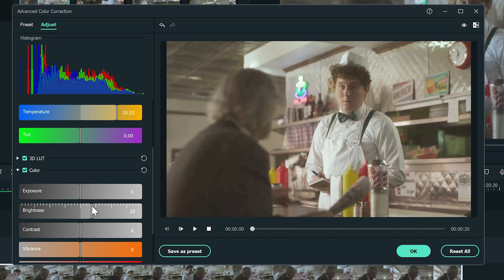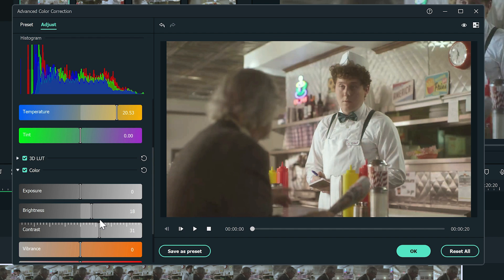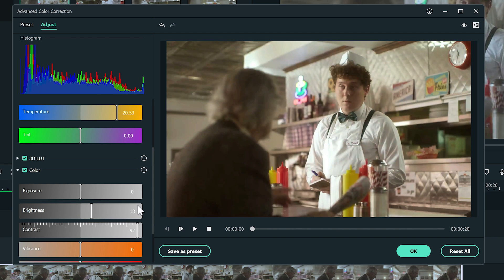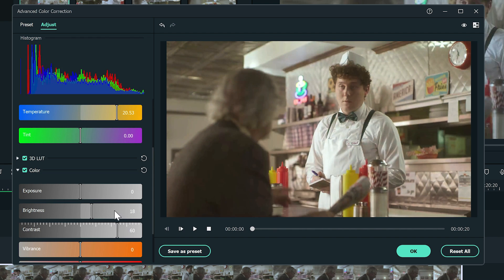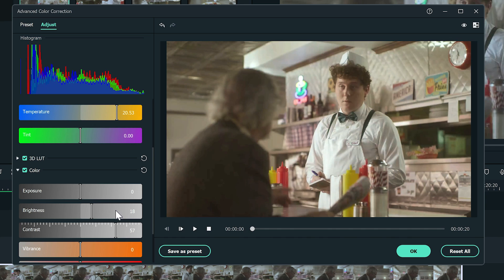The video still looks flat. Let's add more contrast to the video. However, I don't want too much contrast. So I'm going to leave the bar here.